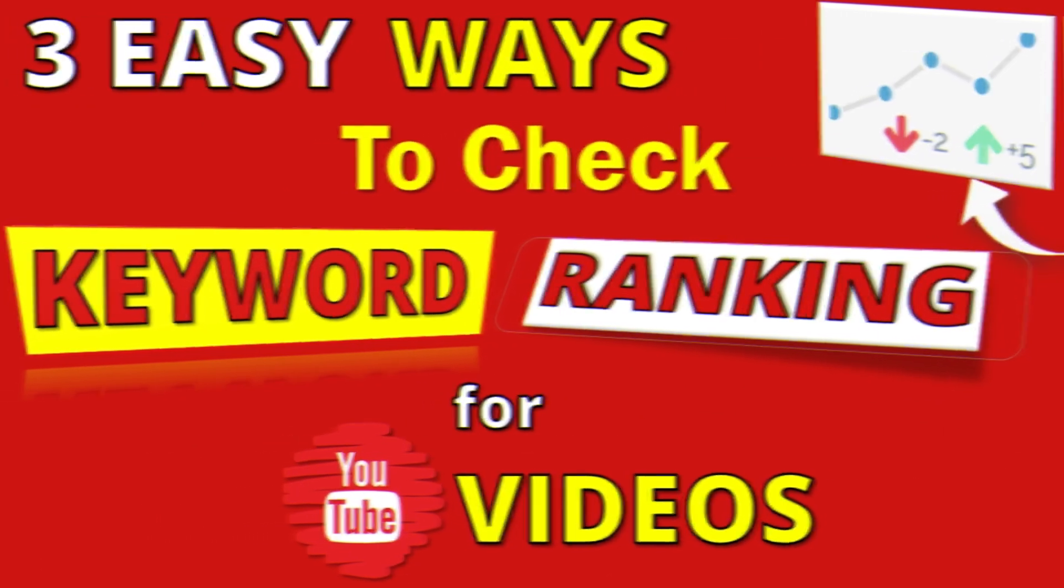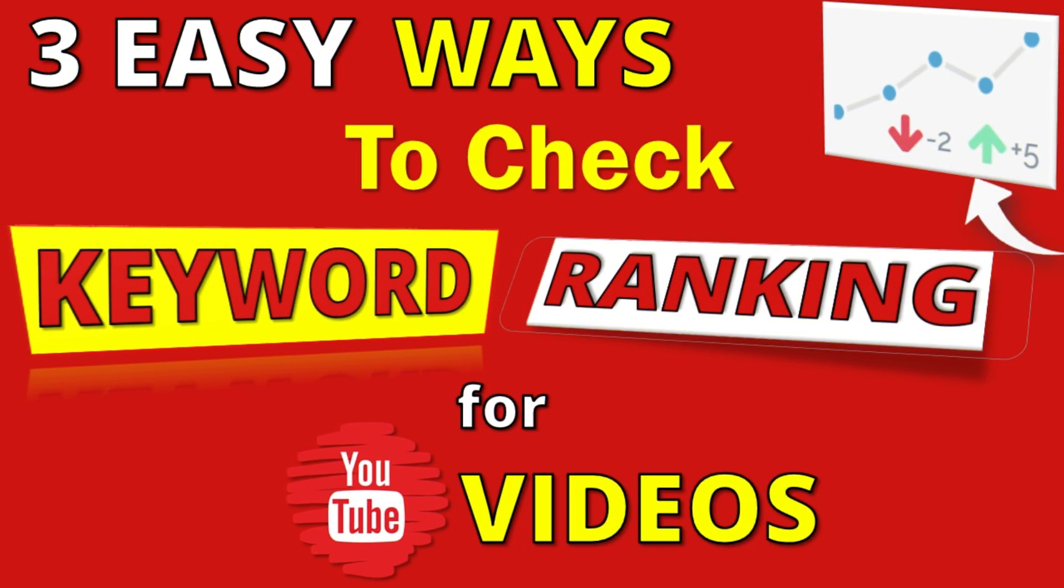In this video, I will show you 3 YouTube rank checkers. I will show a free YouTube video rank checker and then move on to paid but affordable YouTube video ranking software.